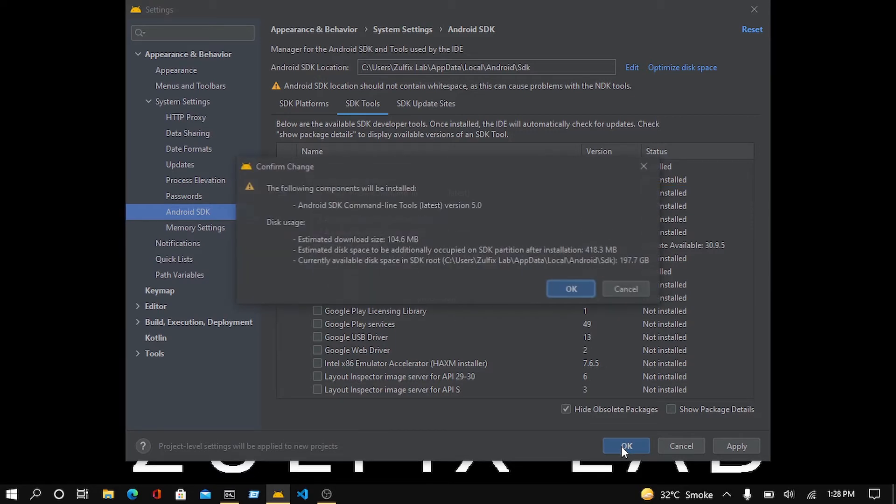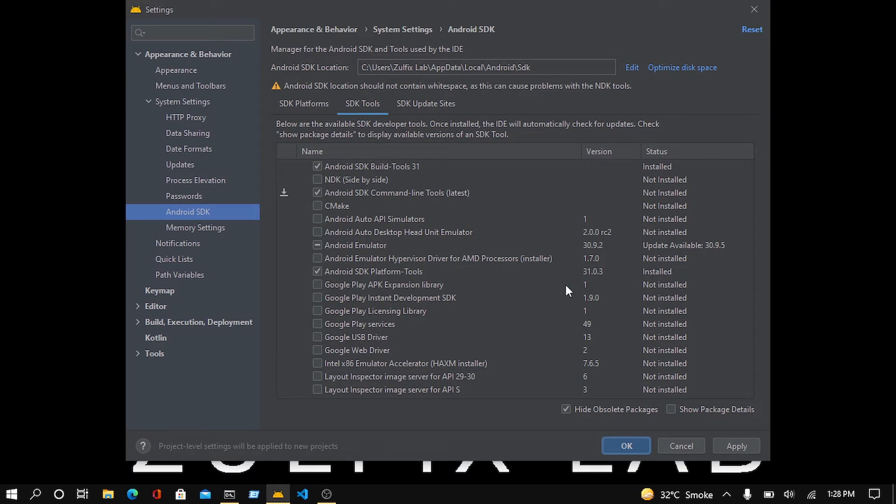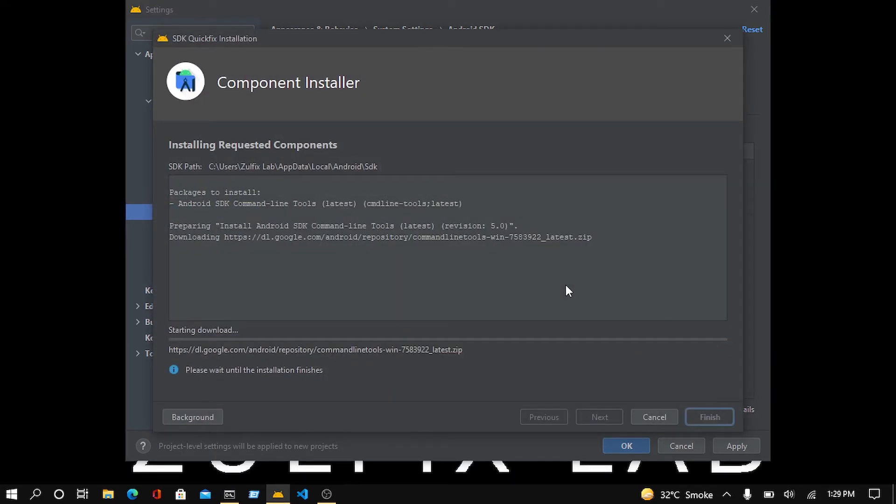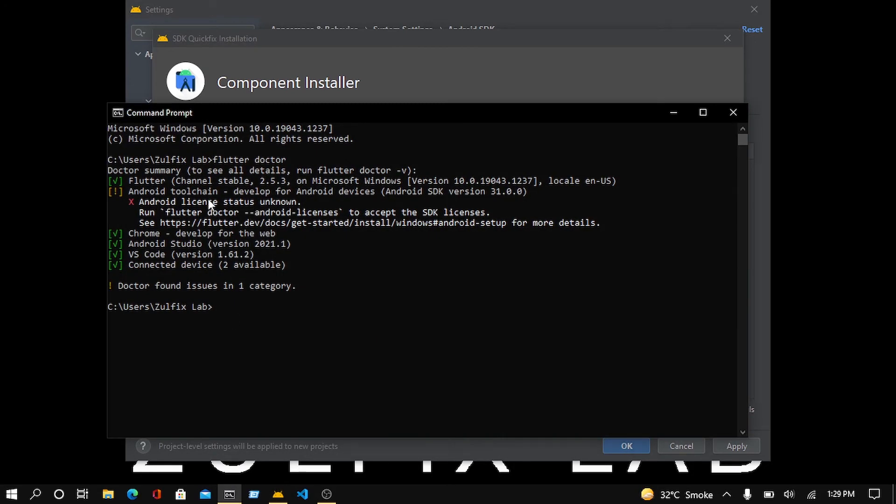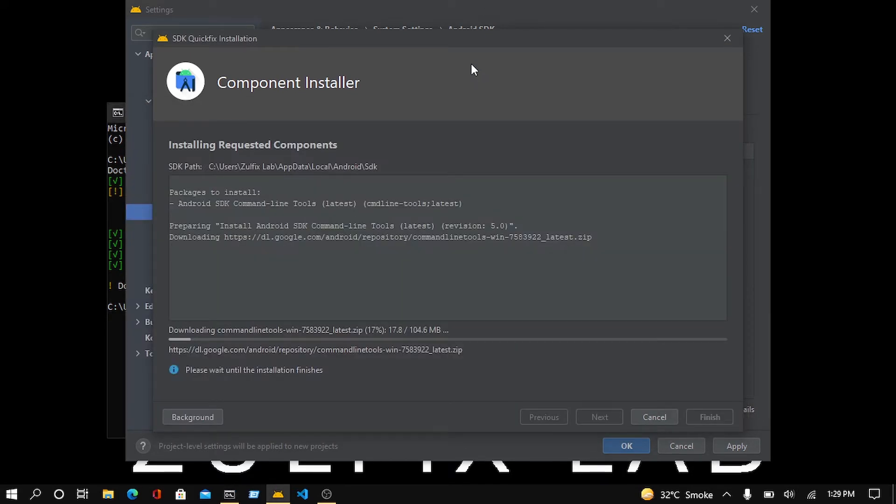This will take some time and install this package, which is necessary for resolving this Android toolchain issue, which is also known as the command line issue. This happens because of the missing of this package. Its size is 104 megabytes, so it may take some time.